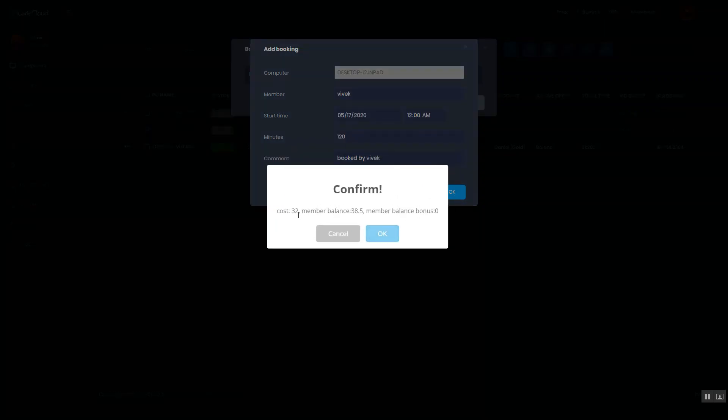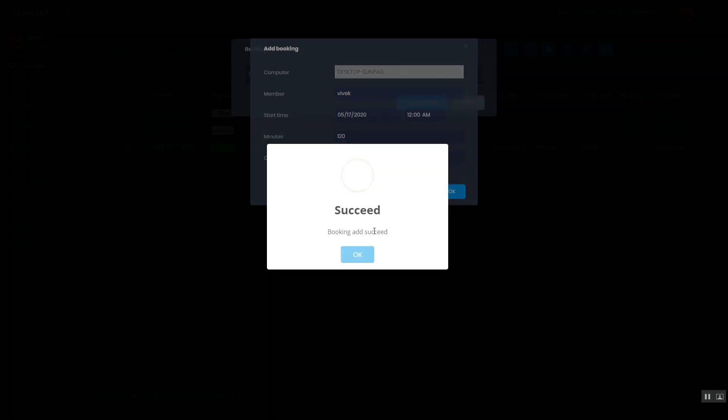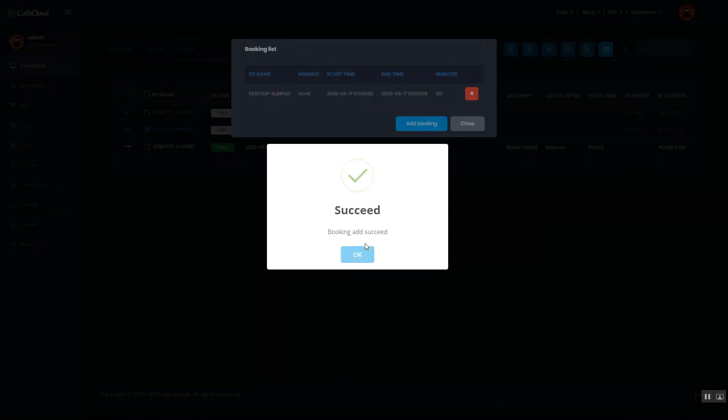Then it will show you the cost, members balance, bonus. Click the OK button on it.